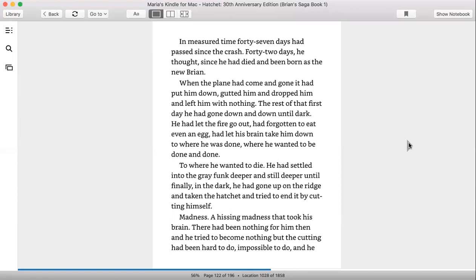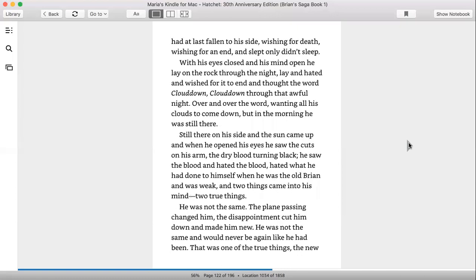Madness, a hissing madness that took his brain. There had been nothing for him then, and he tried to become nothing, but cutting had been hard to do, impossible to do. And he had at last fallen to his side, wishing for death, wishing for an end, and slept.